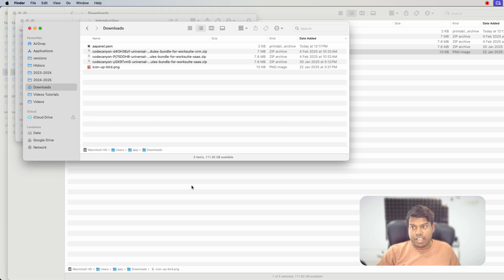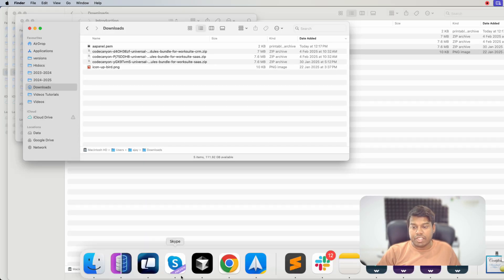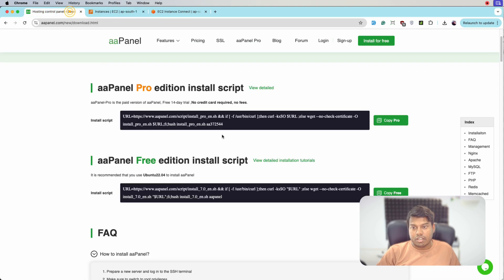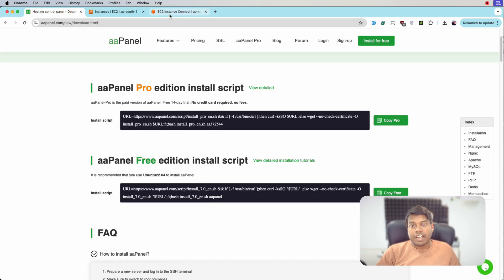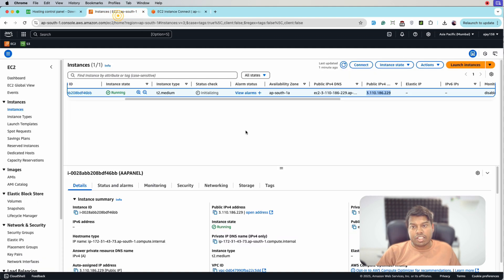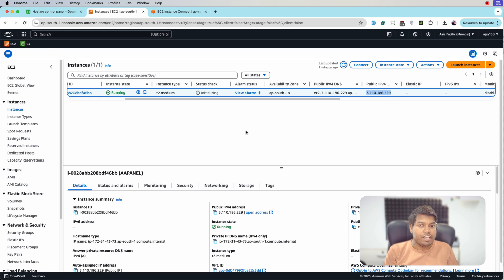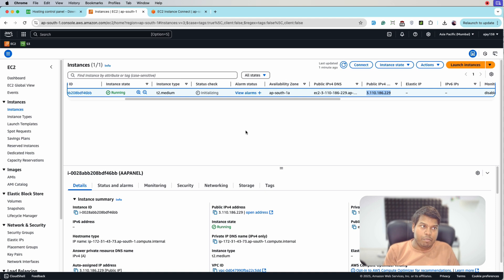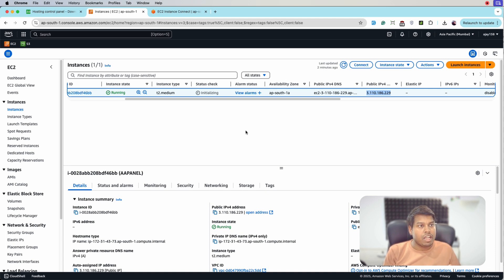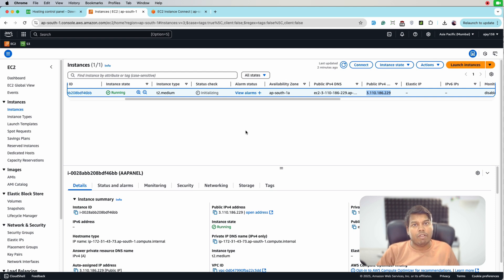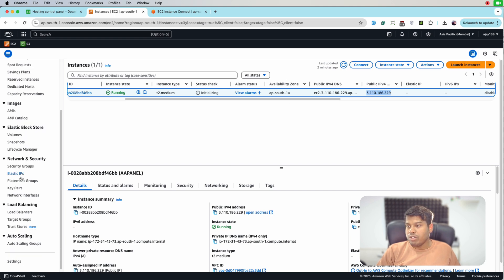But before doing that, let's assign an elastic IP to this instance. This elastic IP is required in case of system failure. This public IP might get lost, but if we have elastic IP then this elastic IP is never lost and we can have that even after the failure. So let me assign that first.